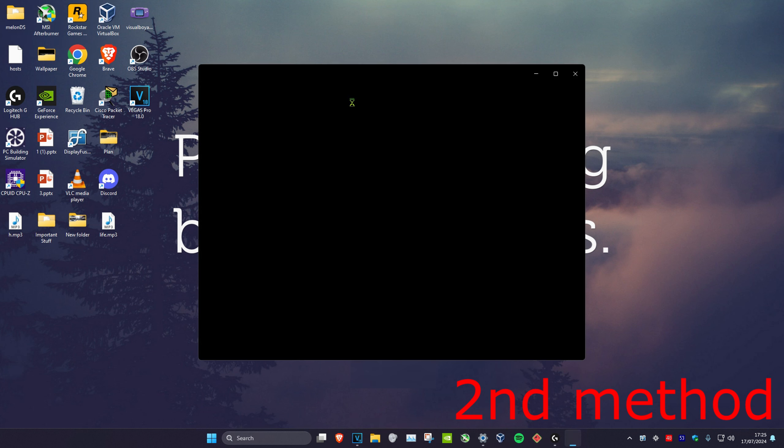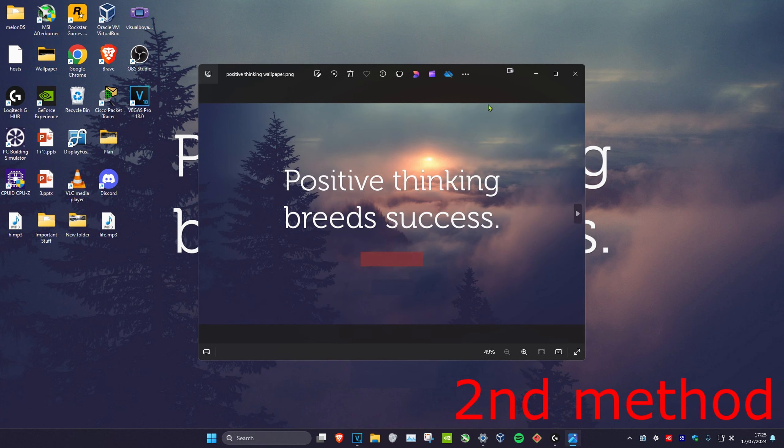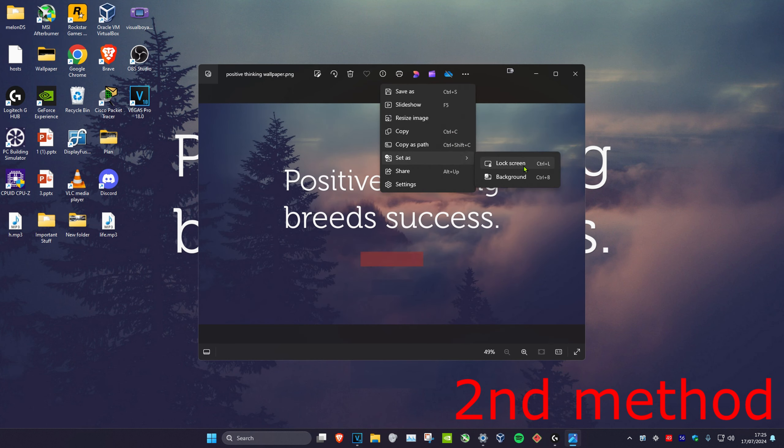You can also click on your wallpaper, then click on the three dots and click 'set as' to choose it as your background or lock screen.